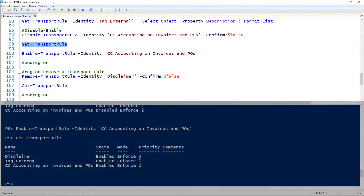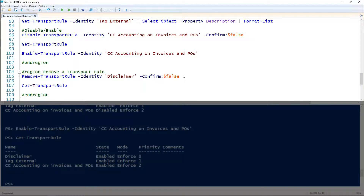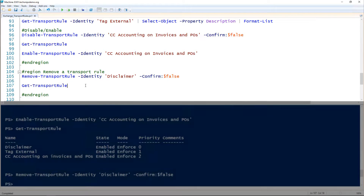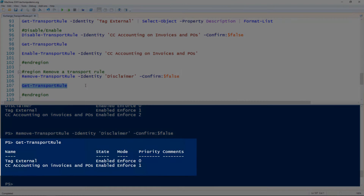The last thing is removing transport rules. To remove a transport rule, we use Remove-TransportRule and give it the name of the rule we want to remove, along with -Confirm:$false so it doesn't prompt. Then we validate that the rule was removed. And that's how you manage transport rules in Exchange using PowerShell.